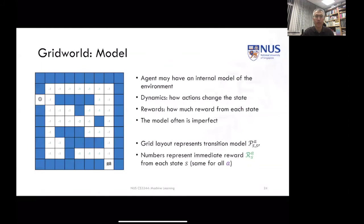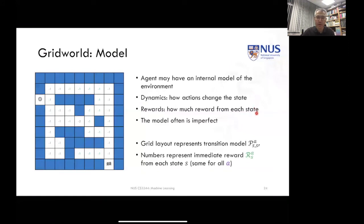The grid world model is some type of representation that the agent has about the environment — about how the actions change the state of the environment. Going up and down, left and right might take you to a new state. We might be able to represent that state as a grid, a data structure in the mind of the agent.